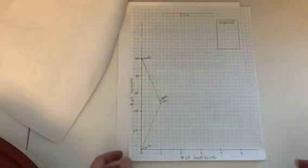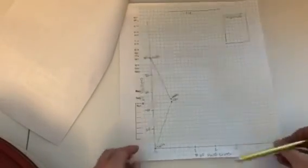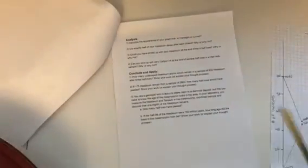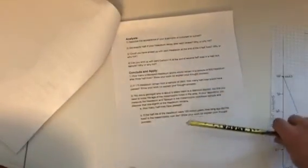And you're going to fill out your entire graph. So once you are done, you're going to do the conclude and apply, well, the analysis questions first.